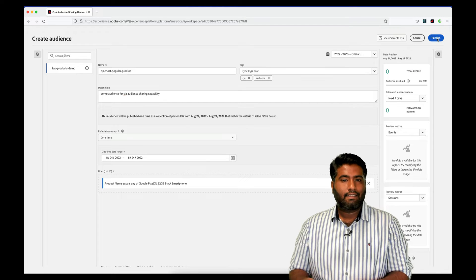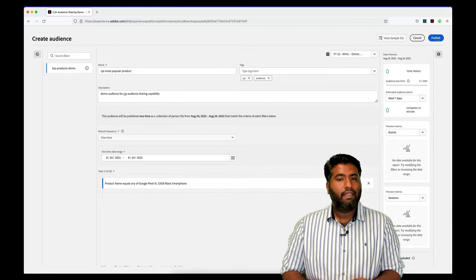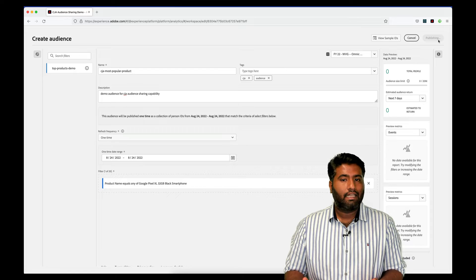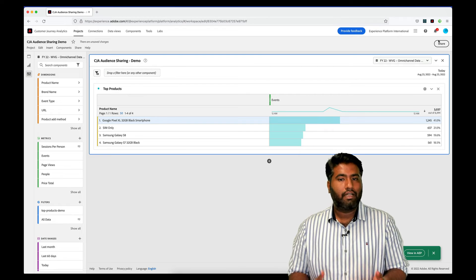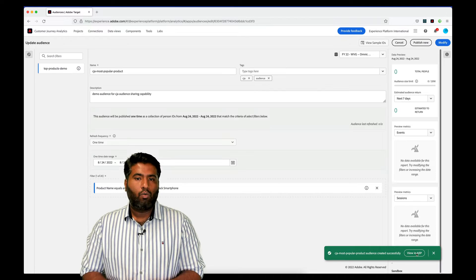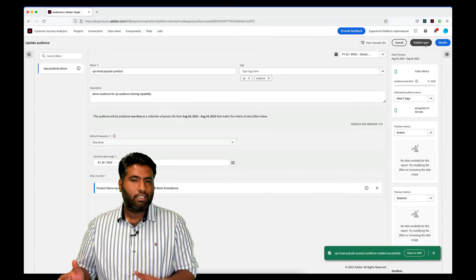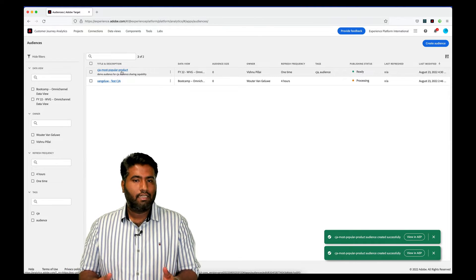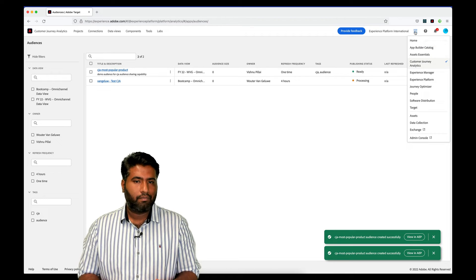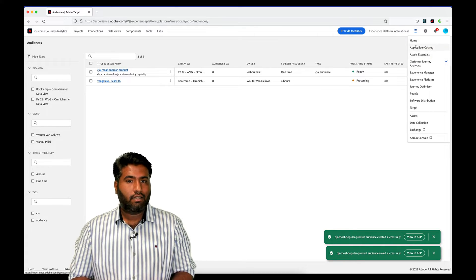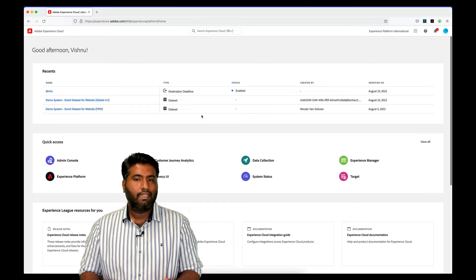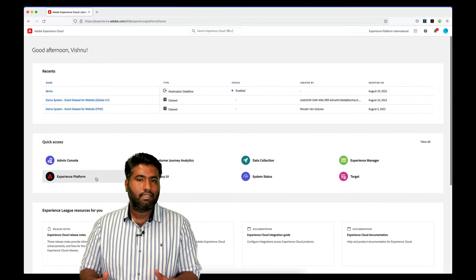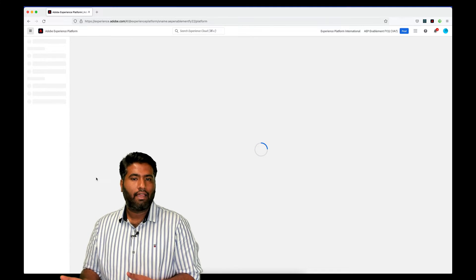On the right side, we get a view of the estimated audience return, which is an additional capability leveraging predictive analytics. Once done, we can simply publish the audience to Experience Platform. Once the segment is published, you can see a green pop-up confirming the same. The audience we just created is now visible inside the audiences tab under components in the Customer Journey Analytics UI.